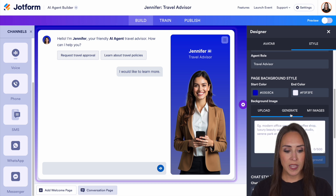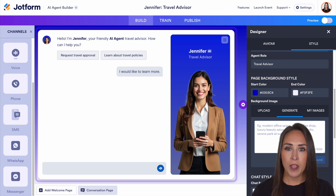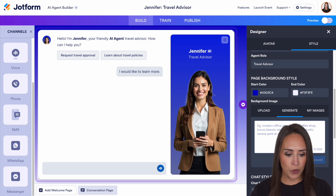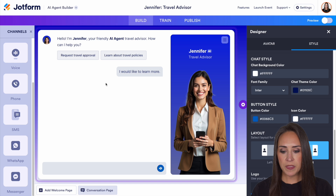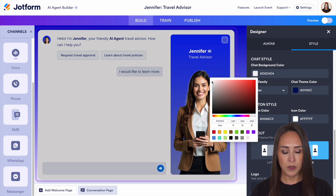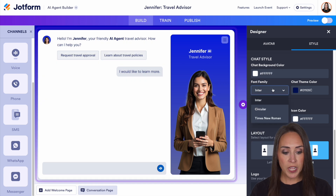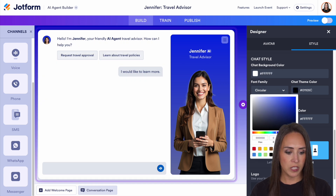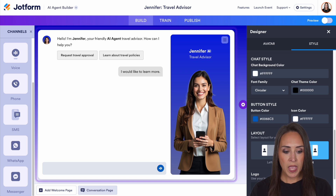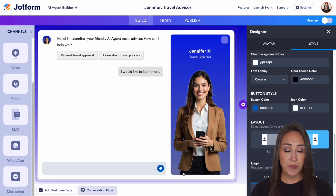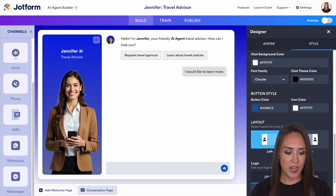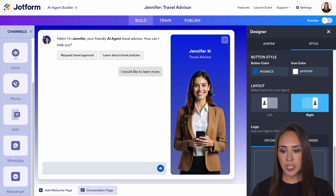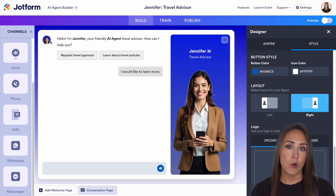You can also type in a description of a background and AI will generate it for you. Down here we have the chat style, which is this area right over here. If you want to change that color, we can make it more gray or change it back to white. We can change the font family and color — we can change that font down to black. The button style is right here. If you'd prefer, you can have your AI agent on the left-hand side instead of the right. Down here, the logo lets you change this to maybe a company logo rather than a picture of Jennifer.